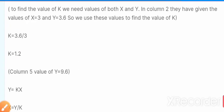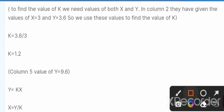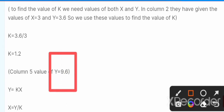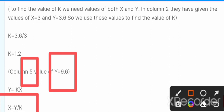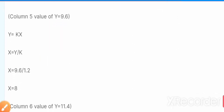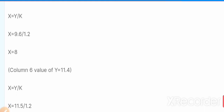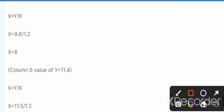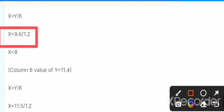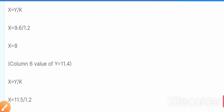Moving to column 5, the value of y = 9.6 is given. Using the equation x = y / k, with y = 9.6 and k = 1.2, we find the value of x = 8.